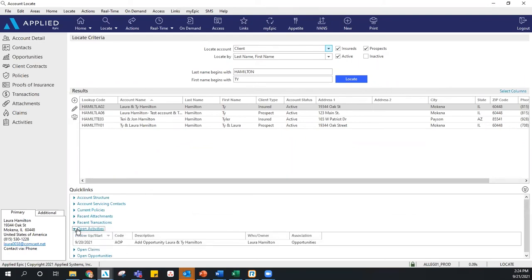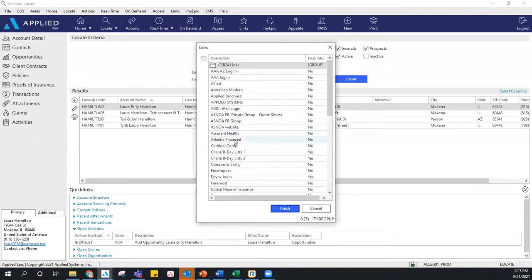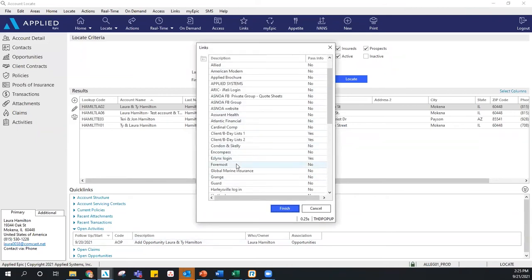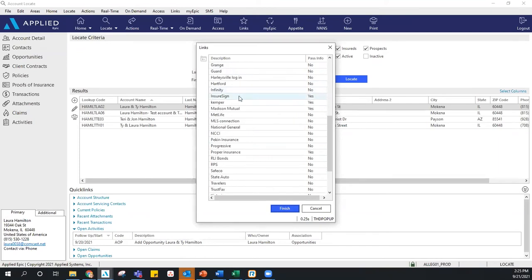I'm also going to show you Open Activities — this will show you all of the open activities for Ty's account. If Ty is calling, you might already have an idea as to why. Let's say there was an activity to get his driver's license information — you see that activity and you probably know why he's calling. Or if he's calling for another reason, you know to try and get that information while you have him on the phone. From there, there is also a link under Links to go directly to your Ezlynx login for quick access.